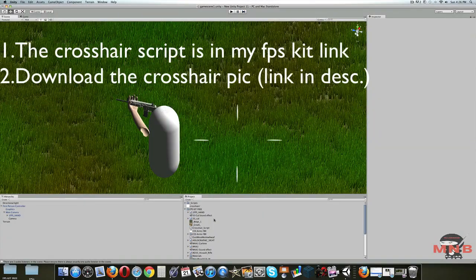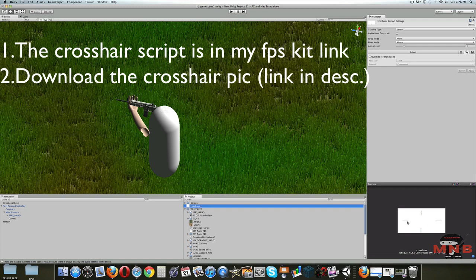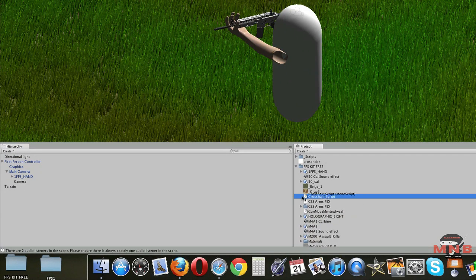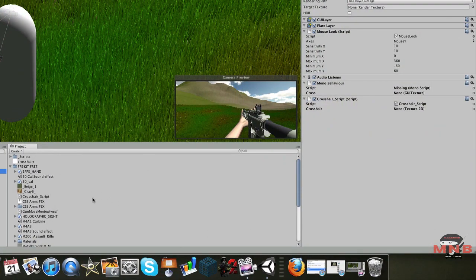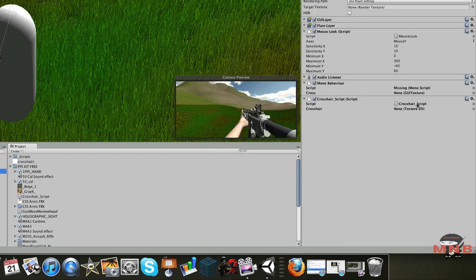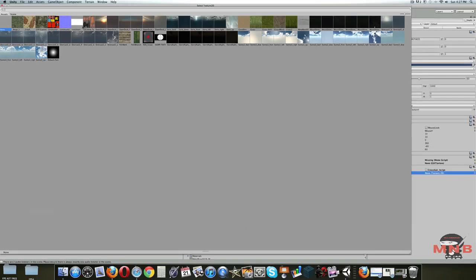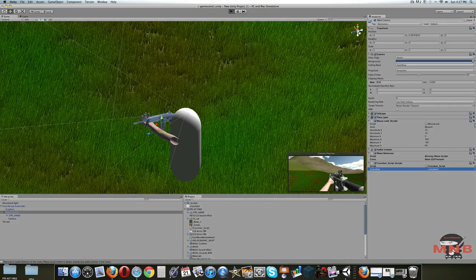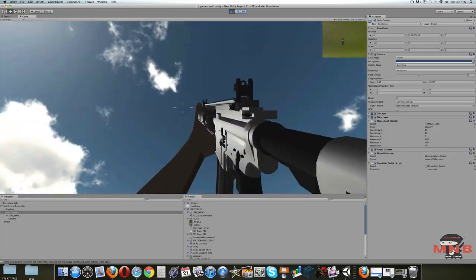Now we're going to add a crosshair to our game. I have a ready-made crosshair script provided in the first-person shooter kit, along with a crosshair image — both available free in the link in the description below. Drag the crosshair script into the main camera. Make sure you have the crosshair picture imported. Under the crosshair script, select the Texture 2D field, click the little circle, and select the crosshair. Now let's test the game — there we go, you can see there's a little crosshair.